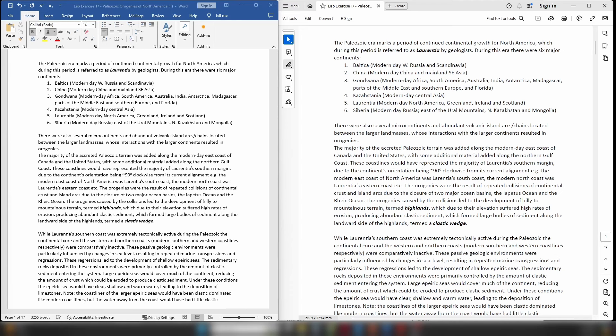The Paleozoic was a very active time especially for the eastern coast of North America, which was at the time referred to as Laurentia. During the Paleozoic era there were six main continental masses: Baltica (modern day western Russia and Scandinavia), China (modern day China and mainland southeast Asia), Gondwana (modern day Africa, South America, Australia, India, Antarctica, Madagascar, parts of the Middle East, parts of southern Europe, and Florida), and Kazakhstania (modern day Central Asia).